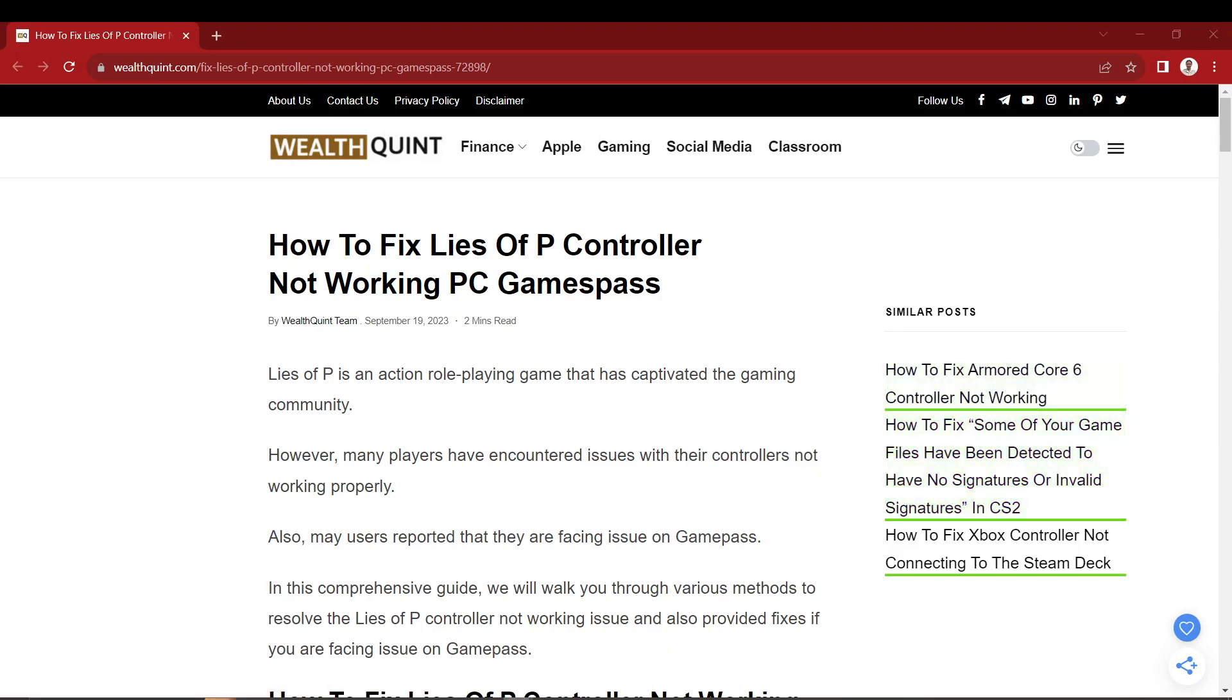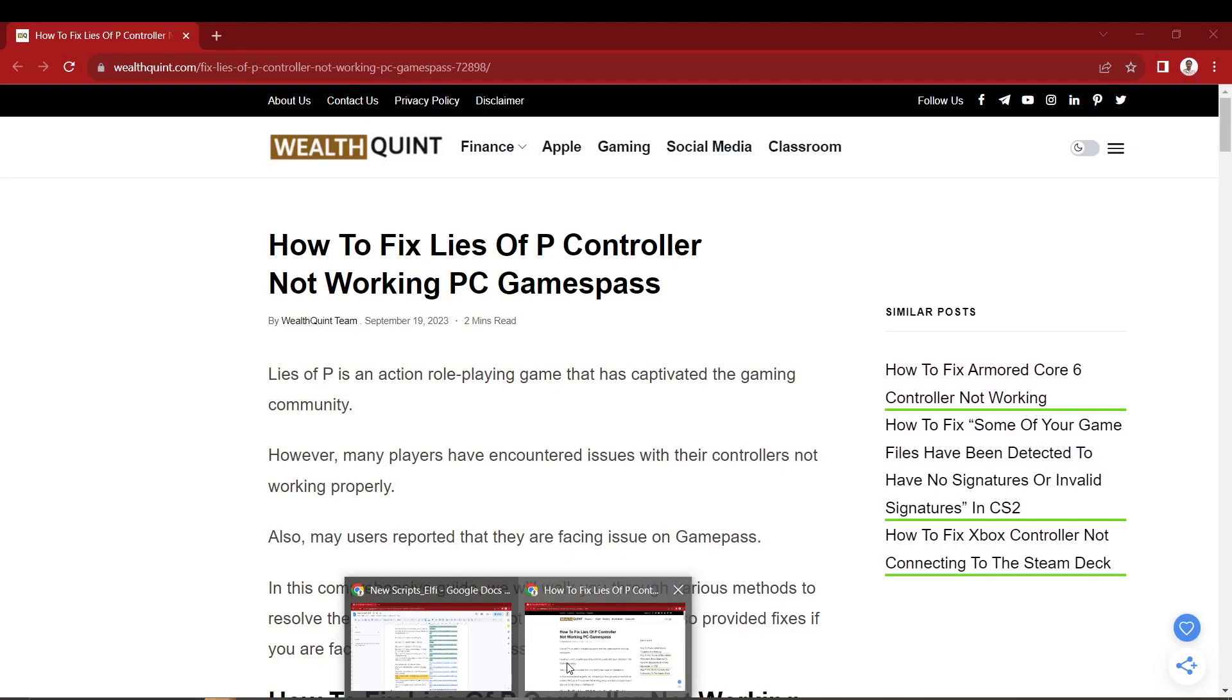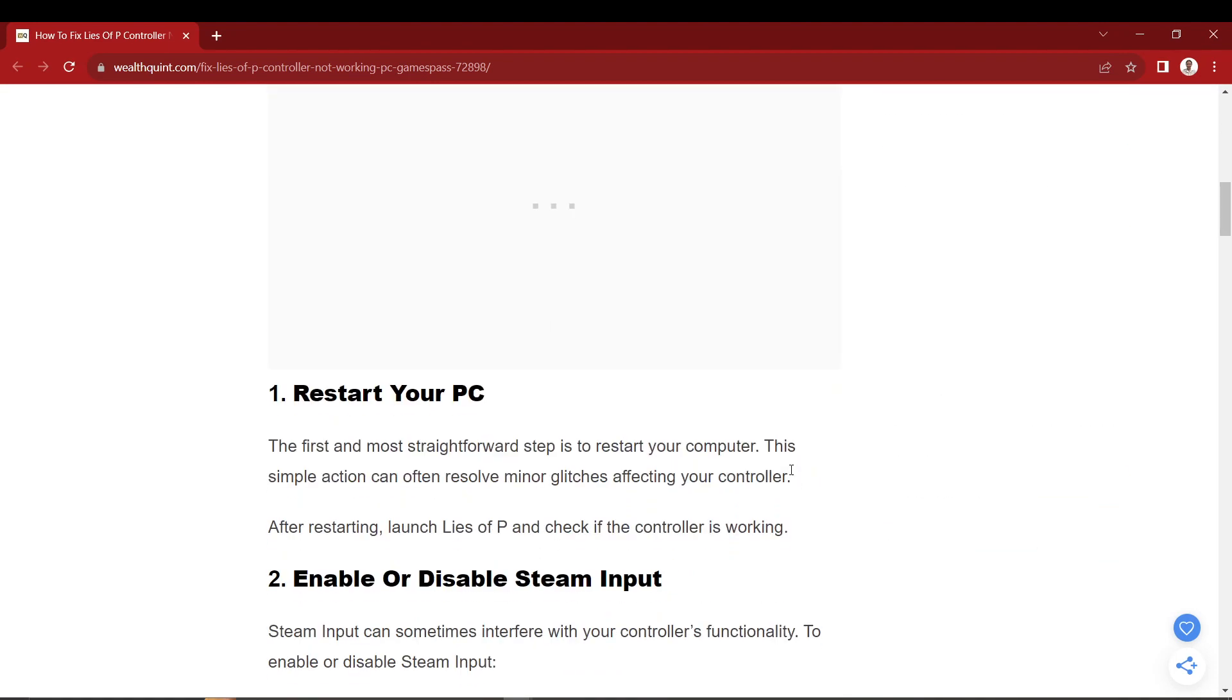Hi everyone! Good day! In this video, I'll be teaching you how to fix Lies of P controller not working on PC Game Pass.